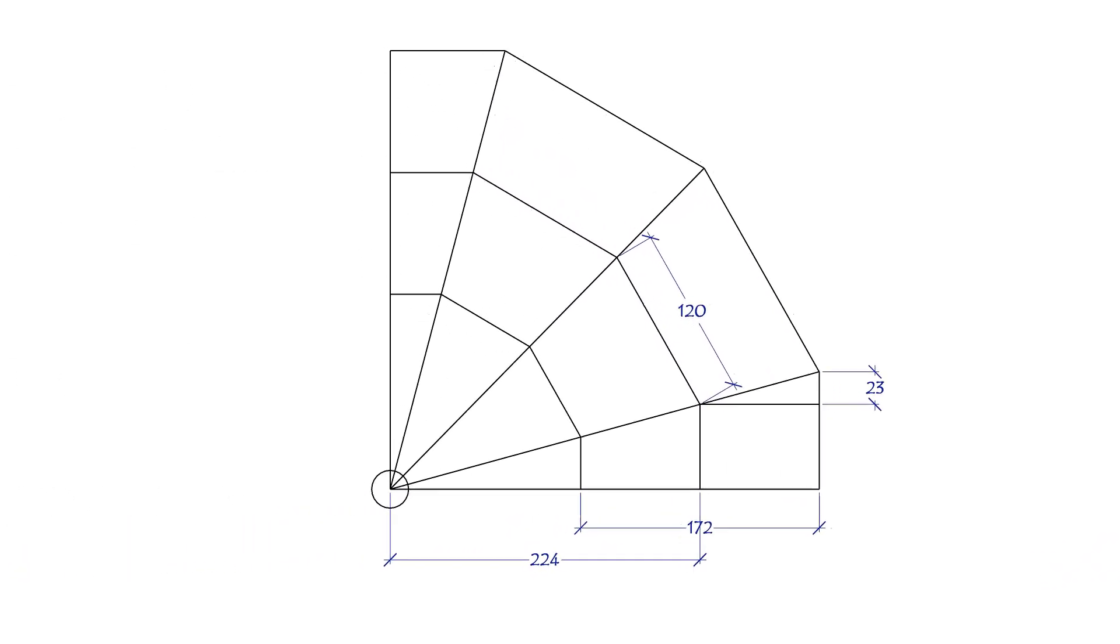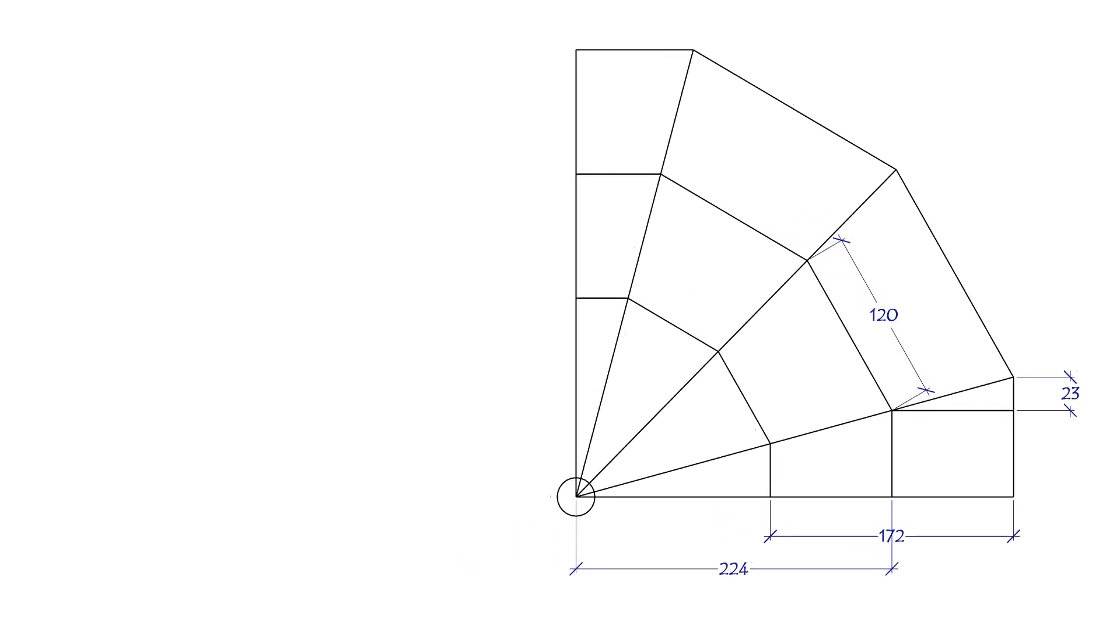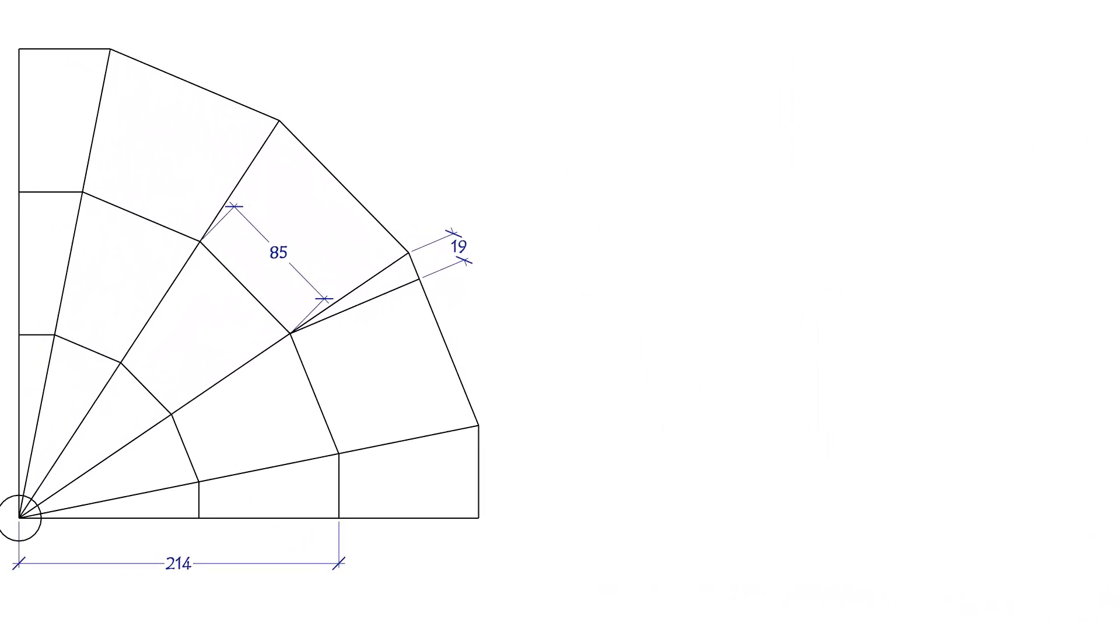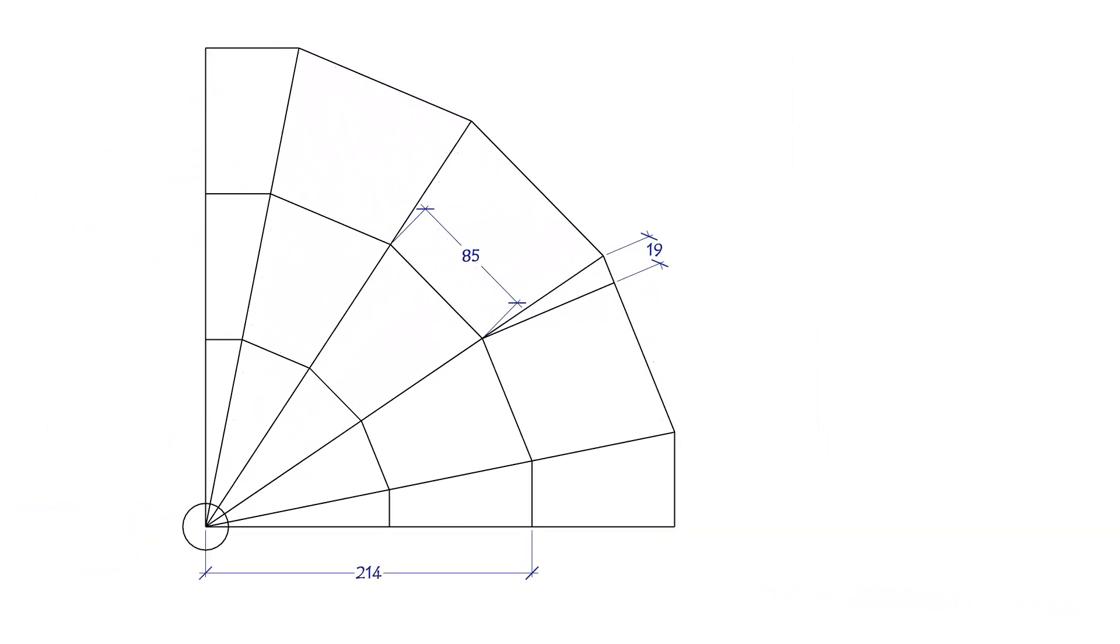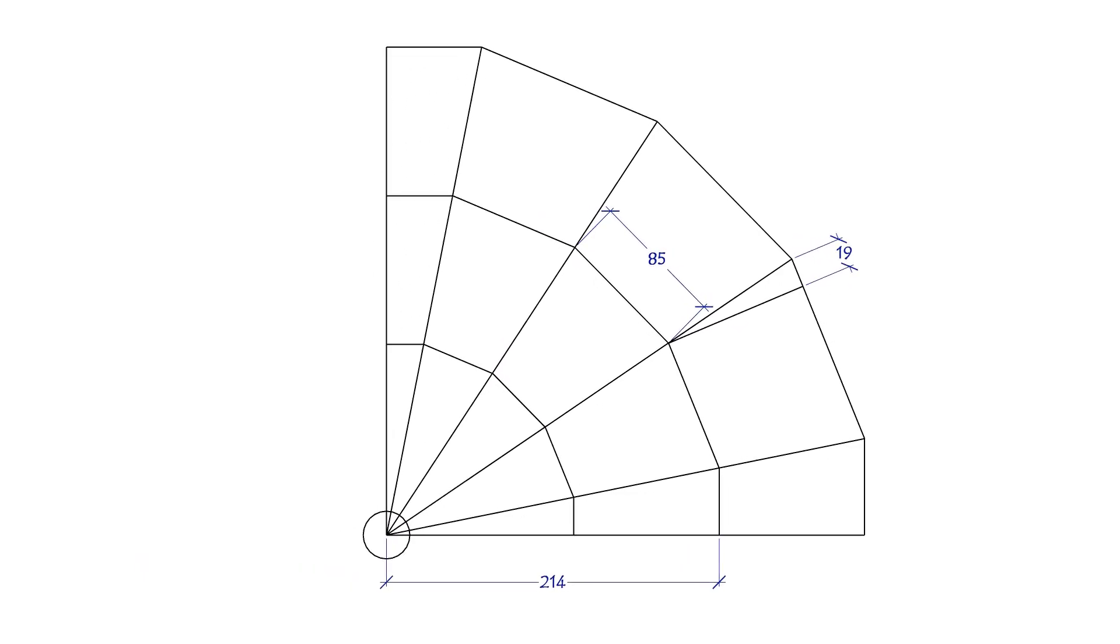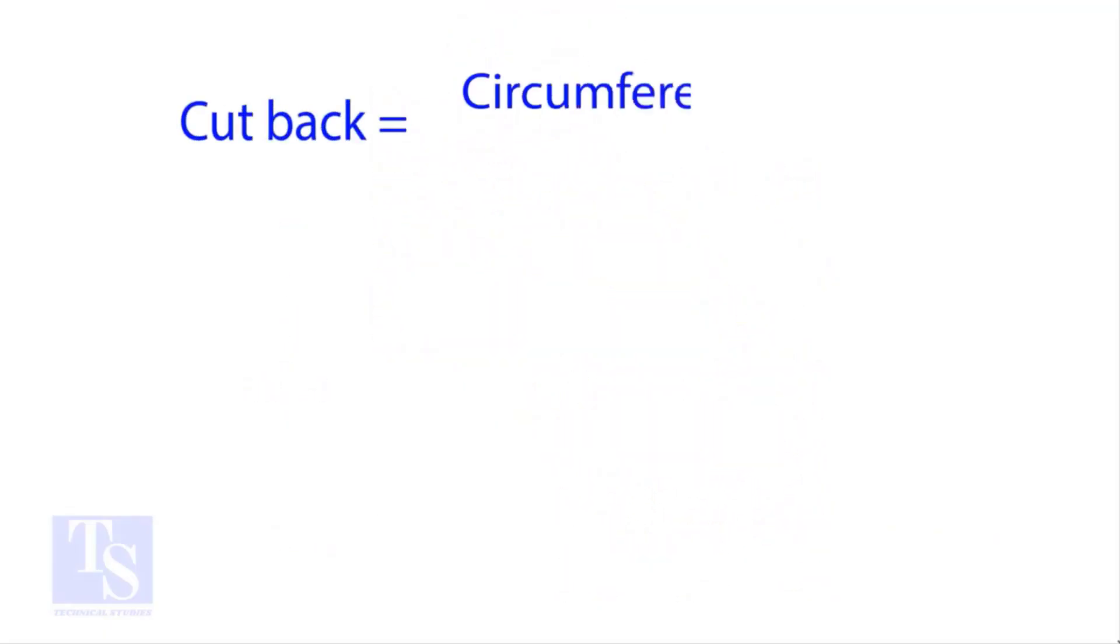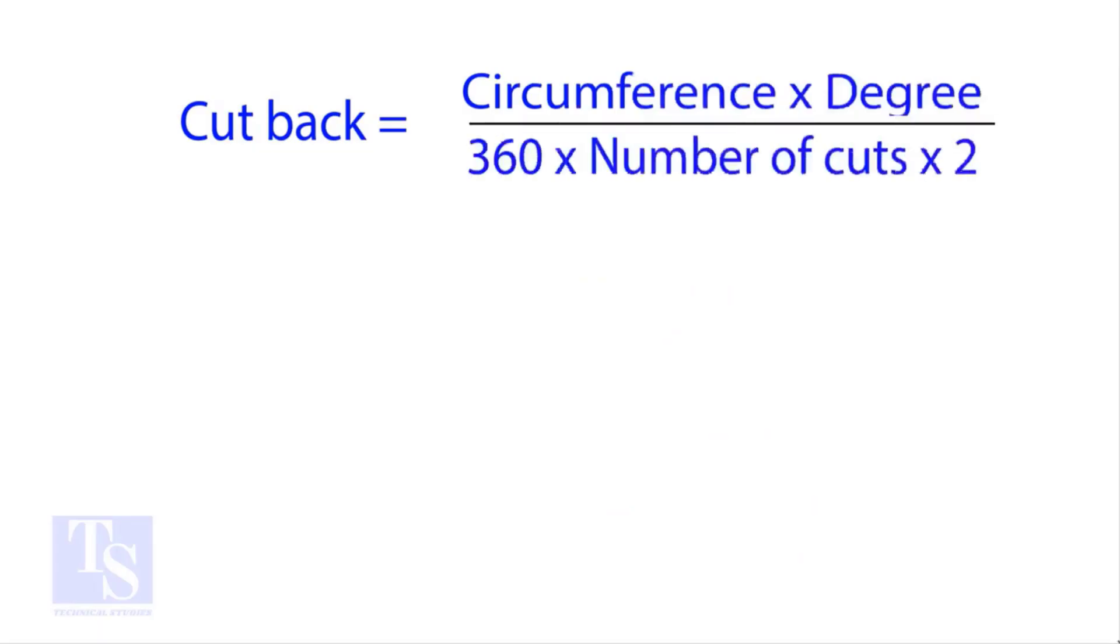This simple method works for any pipe size up to 9 cuts, quick, easy, and accurate. The standard formula to calculate the cutback is circumference times required degree divided by 360 times number of cuts times 2.